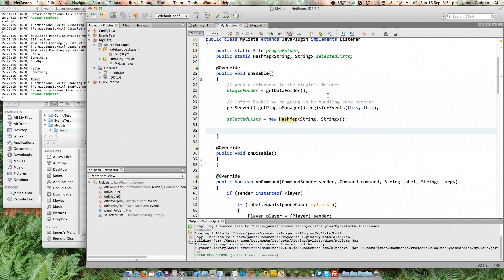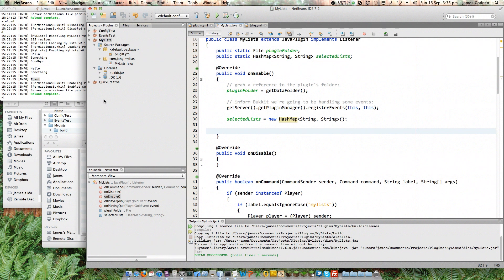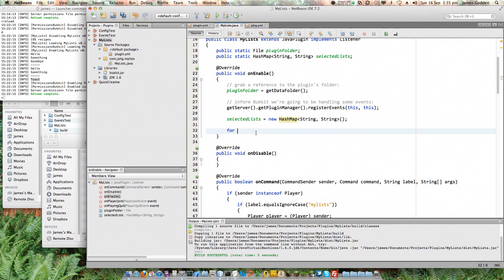Now, the thing with plugins is you don't know whether they're being loaded for the first time, or whether it's being reloaded, based on the server console already being up, and someone's just added the plugin, so the whole server isn't coming up. It's just a reload. So you don't know whether there are already players online. So this list of SelectedLists might need to get populated by the list of players who are currently on. So in order to do that, we need a loop.